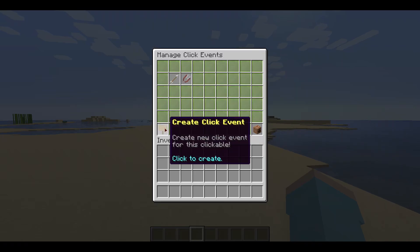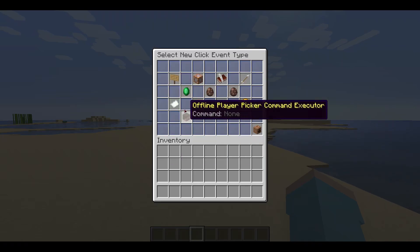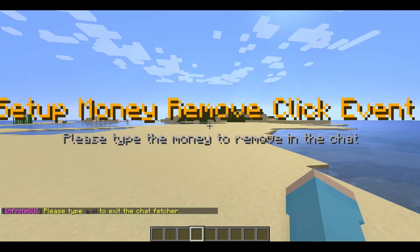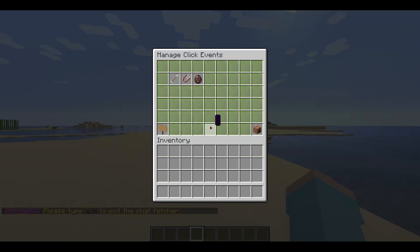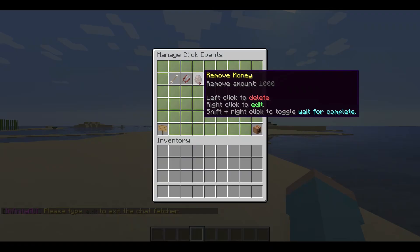We will do the same process for creating a click event once again, but this time select remove money. As we put 1000 in the balance required condition, I will use 1000 for the remove money click event. The remove money click event has been added.